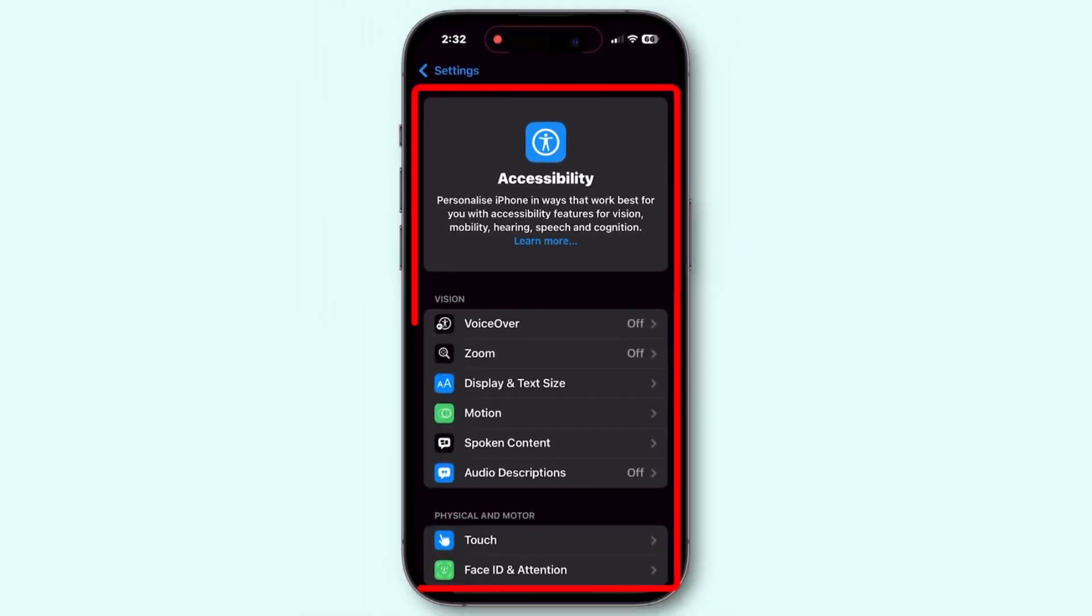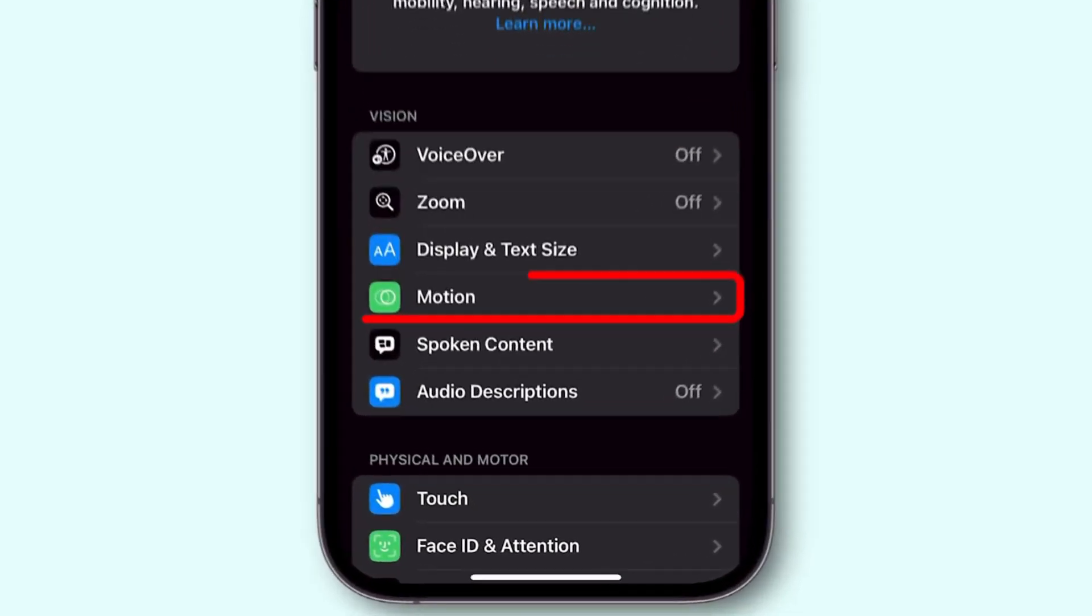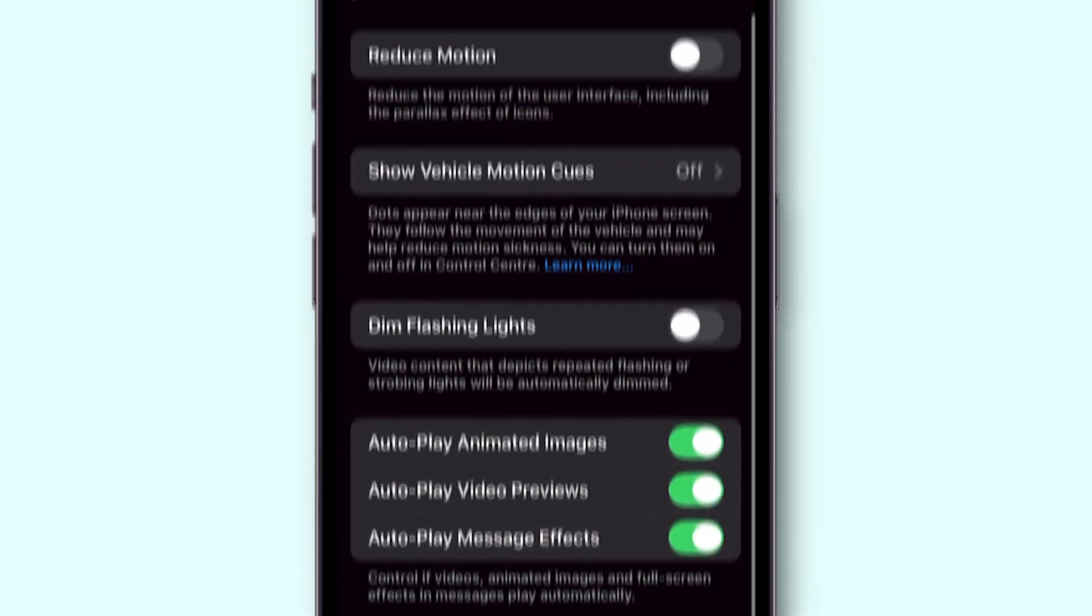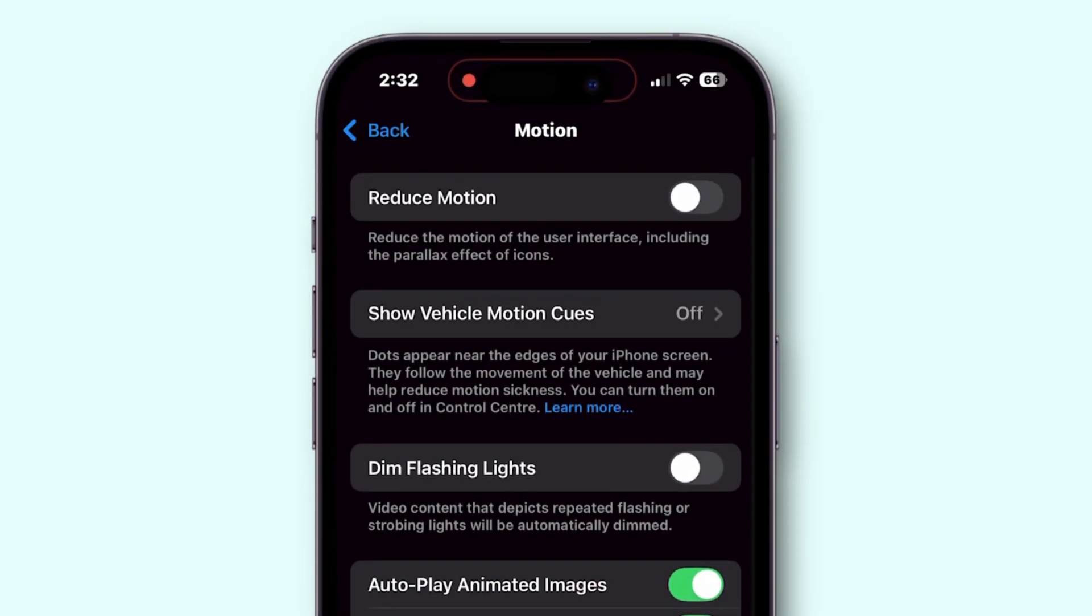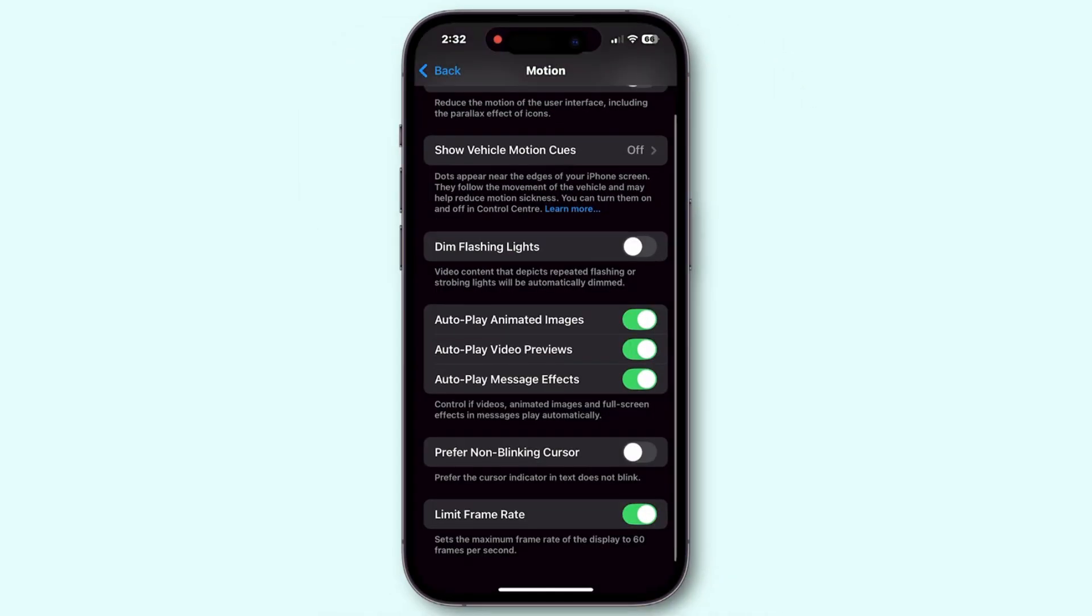In the Accessibility menu, find and tap on Motion to access various display settings. Locate the Limit Frame Rate option at the bottom of the menu.